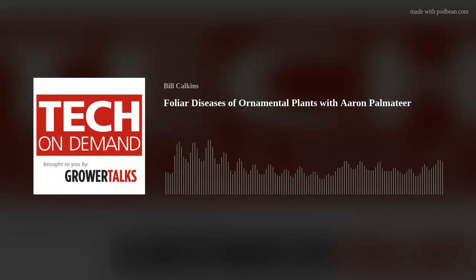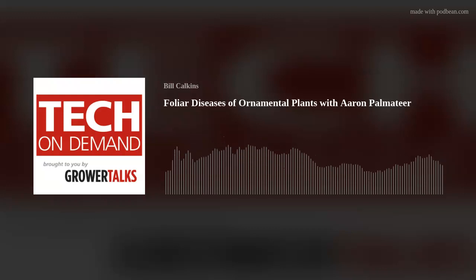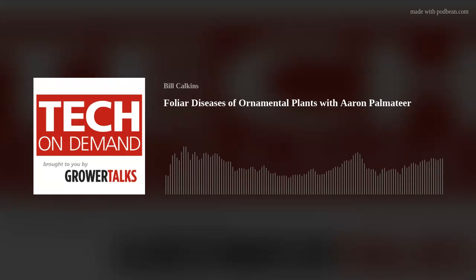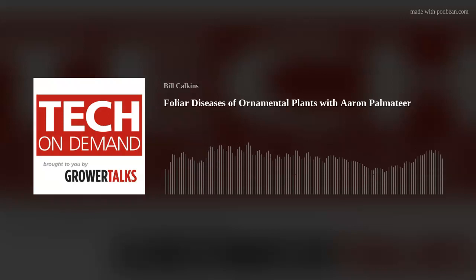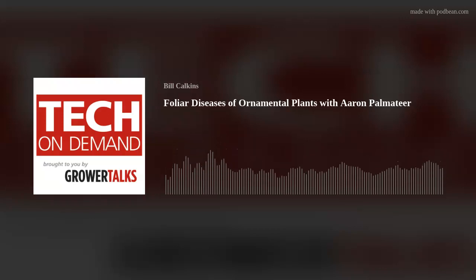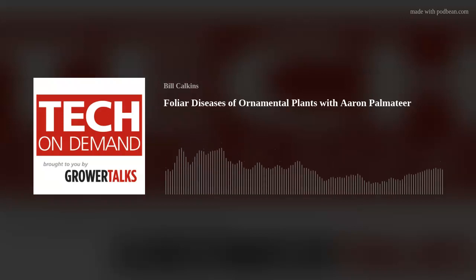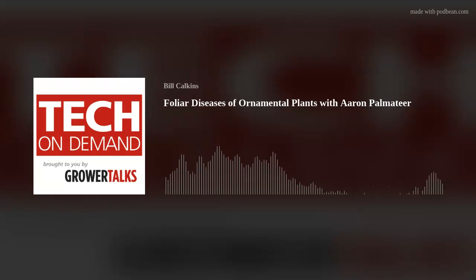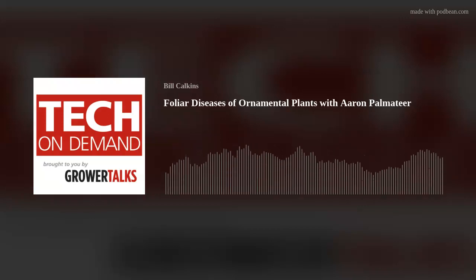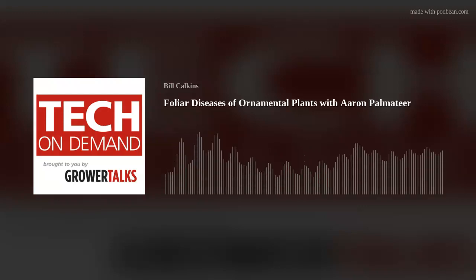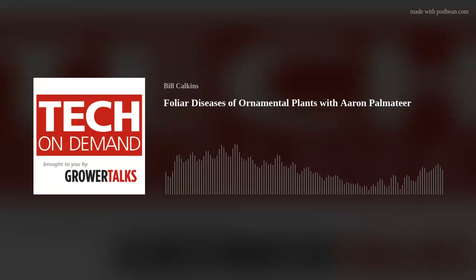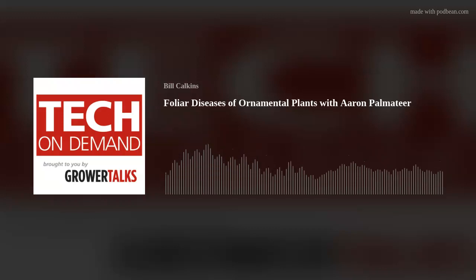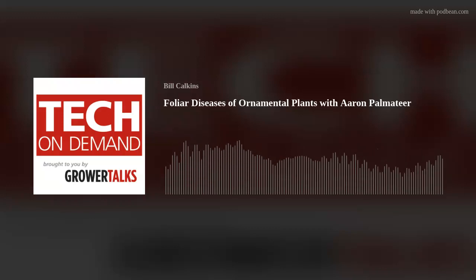Welcome. I am Bill Calkins, Senior Editor for Grower Talks and Green Profit, and I'm excited to be joined by Aaron Palmatier with Bayer, who's back to continue our series of podcasts covering a range of topics related to pest and disease control on greenhouse and ornamental crops. This episode will focus on foliar diseases of ornamental plants, a topic that's right in Aaron's wheelhouse and also critical to greenhouse professionals of all shapes and sizes. Hey Bill, great to be here — talking about one of my favorite topics today with diseases of ornamental plants.